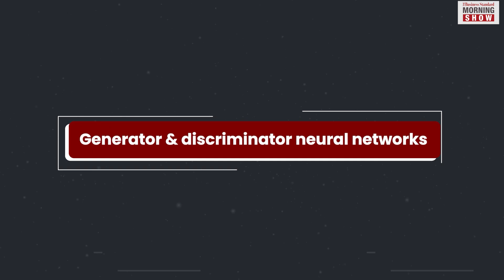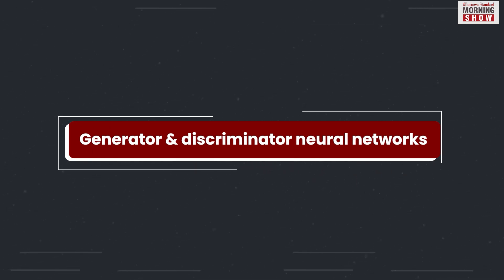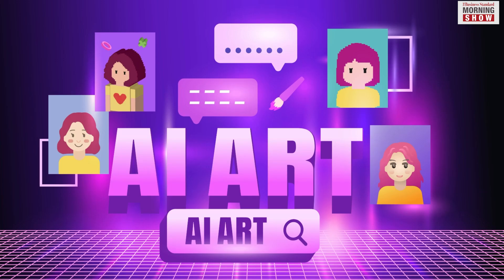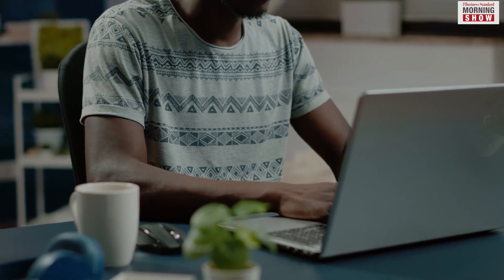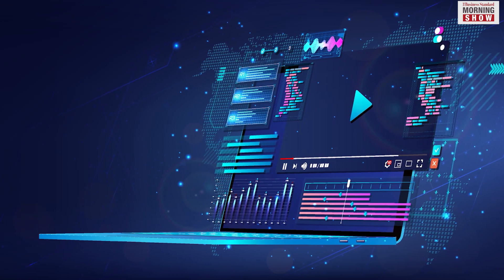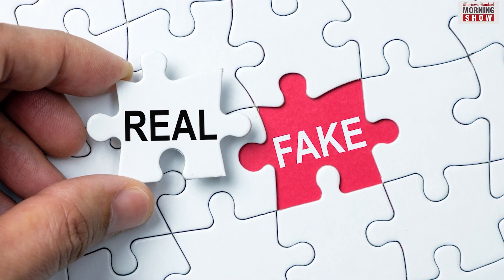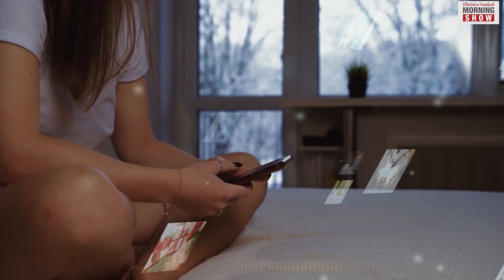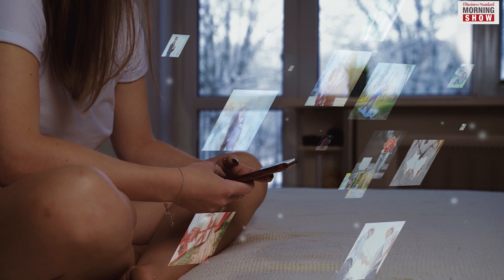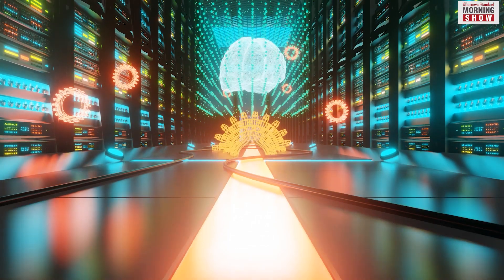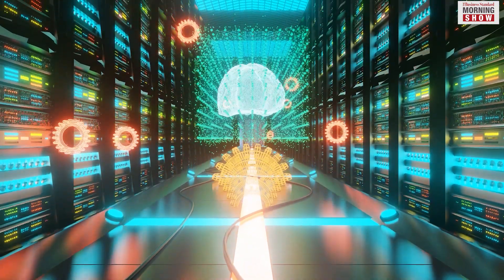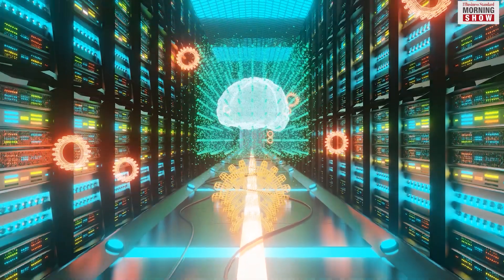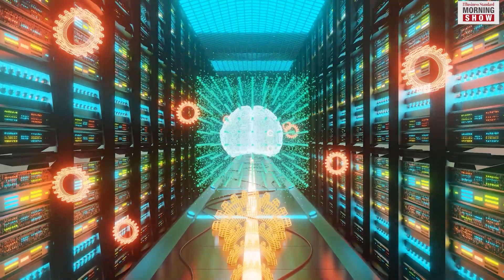The generator network allows AI to analyze the data set and use it to create content. The discriminator on its part studies the produced content and decides if the said content is real or fake. This goes on and on and the content produced by AI keeps getting better or to say resembles closer and closer to the data set on which it was trained.